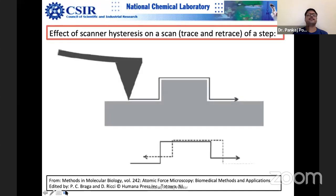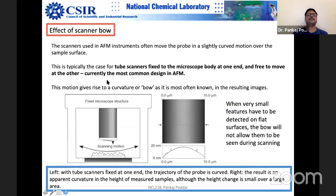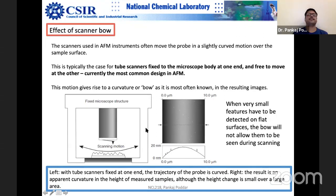Another very common problem is scanner bow. This is almost always present and can be easily fixed by offline software. The scanner is typically a piezo tube fixed from one side — when you apply voltage, it moves like a bow rather than a straight line. So in the image, you see darker regions at the two sides and brighter in the middle, with a hump-like profile overlapping your actual sample features.